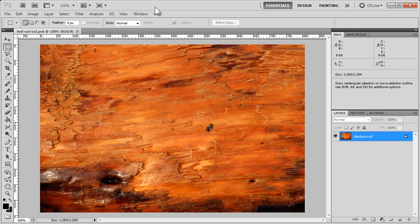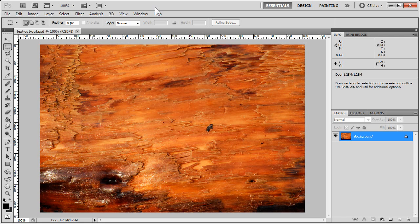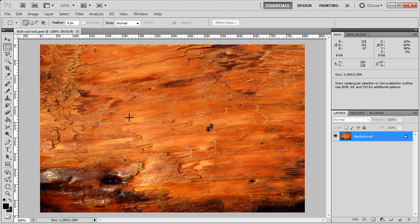Hi, today I'm going to show you how to do a text cutout effect here in Photoshop. We're going to start with a photograph that I took of wood grain, a piece of driftwood on the beach.